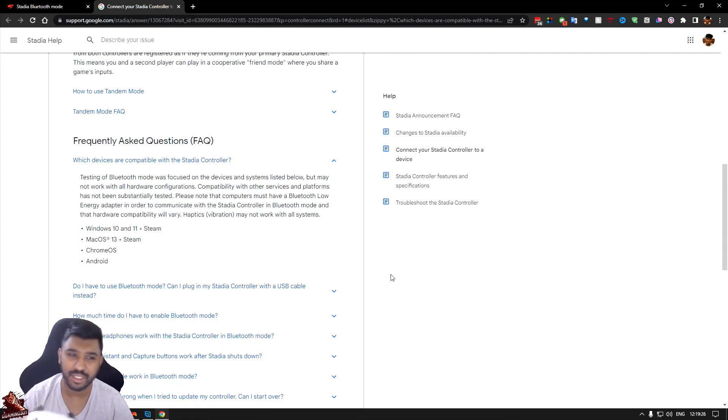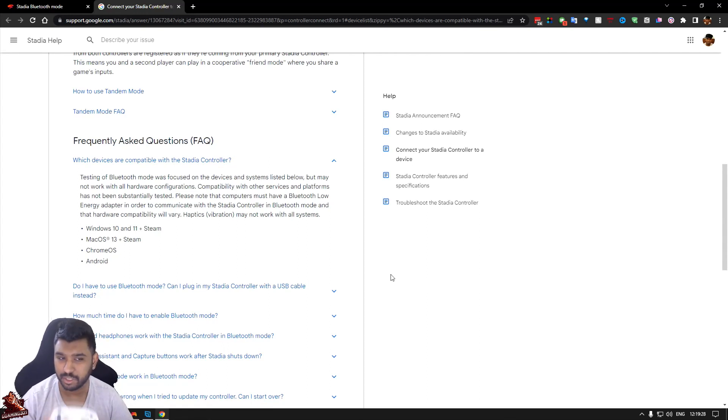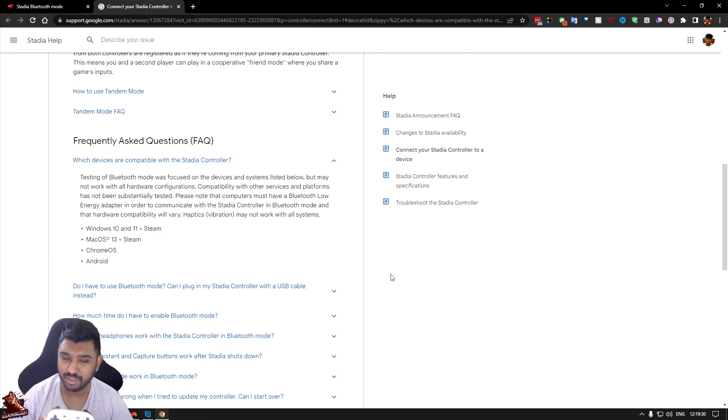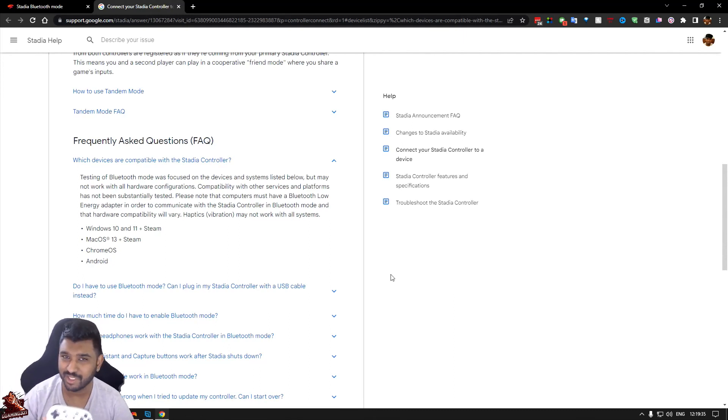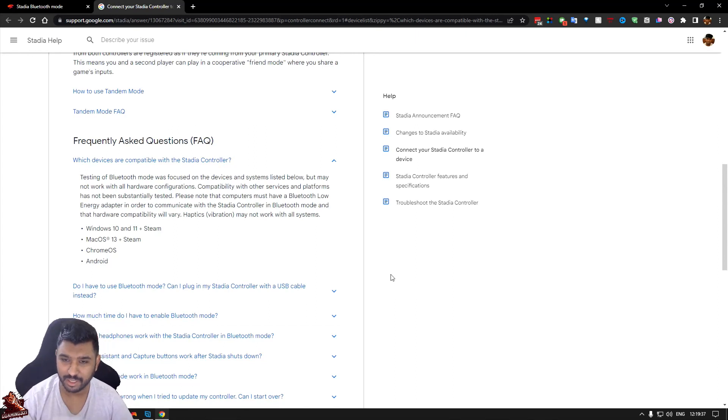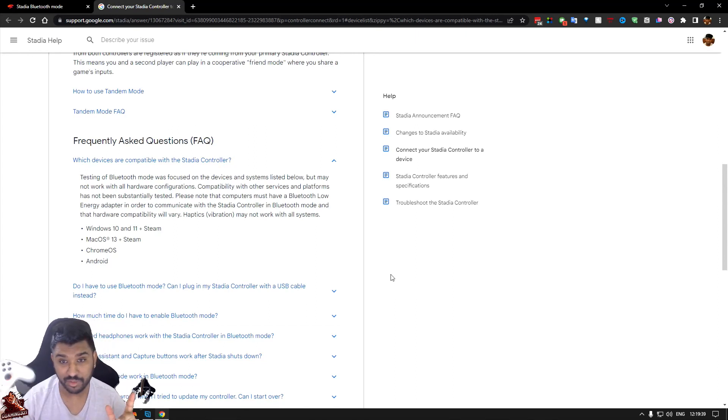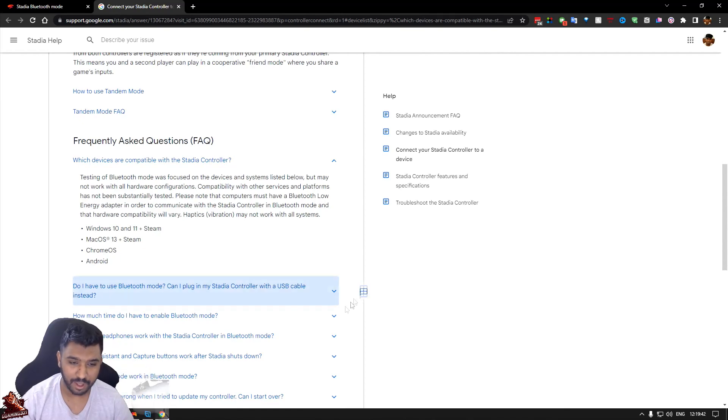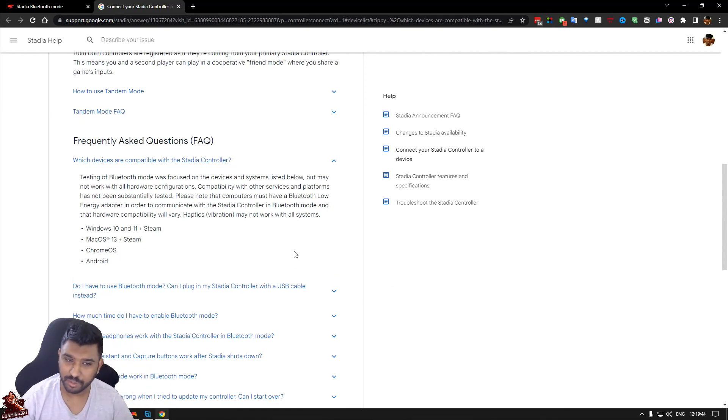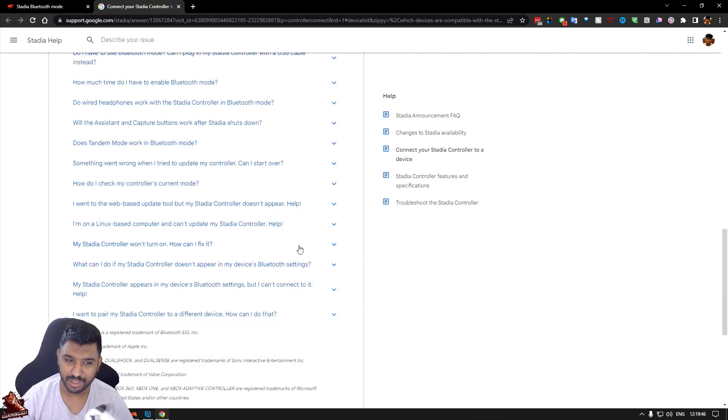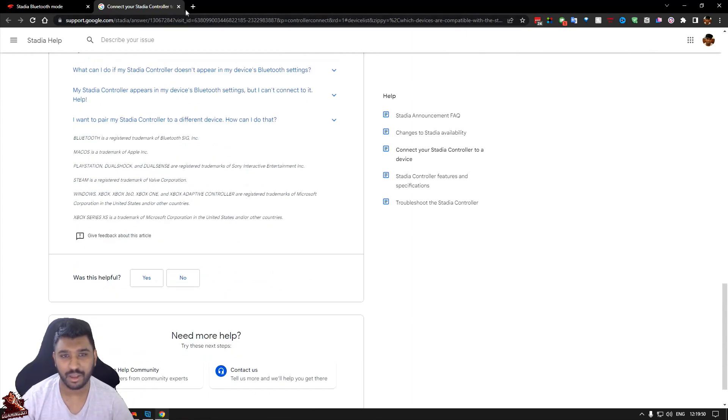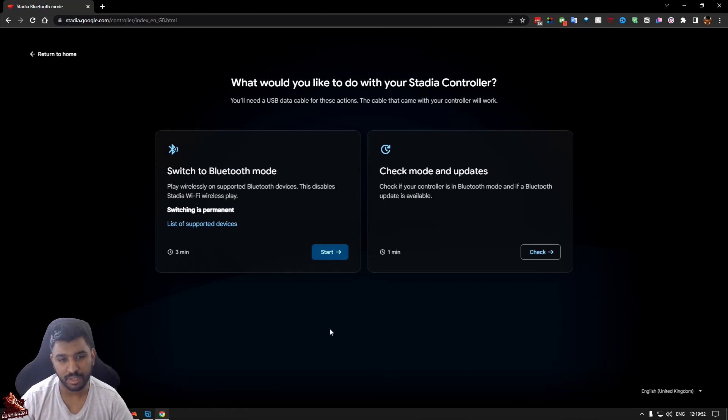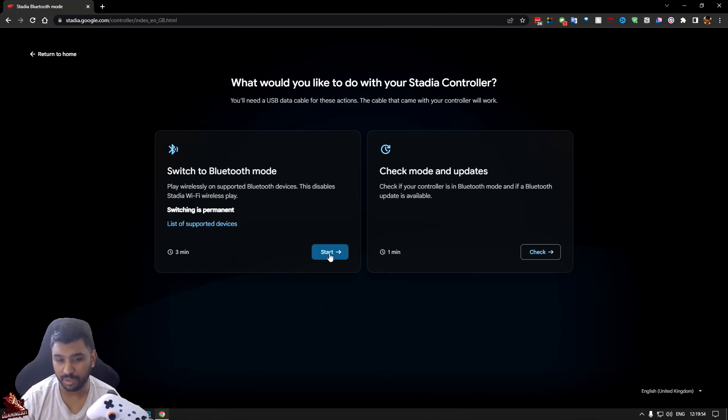So it says here which devices are compatible with the Stadia controller: Windows 10 and Windows 11 plus Steam, so you can use this as a Steam controller for your PC. Mac OS 13 plus Steam. Chrome OS and Android, so you can use this with your phone. You don't need another controller. And I do believe other devices are supported, but these are confirmed by Google. So I'm not going to say anything about it. That's that.